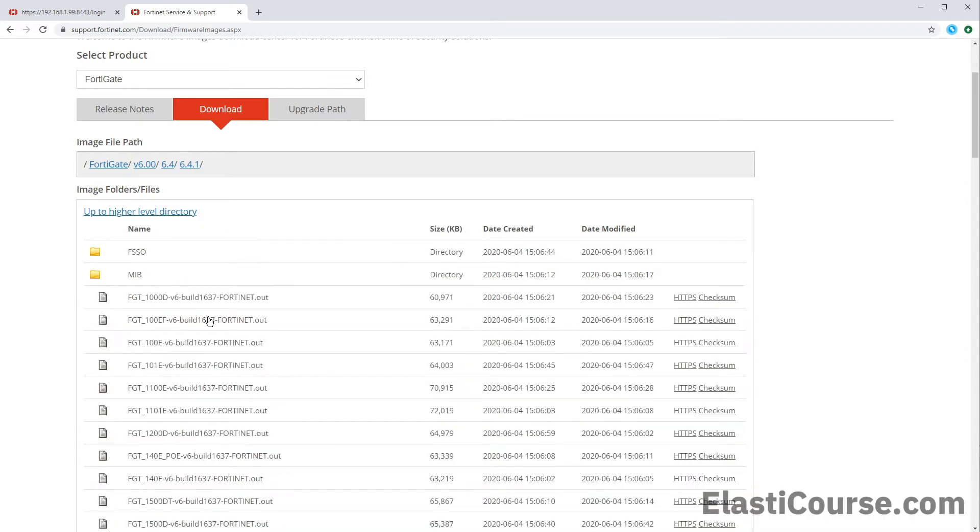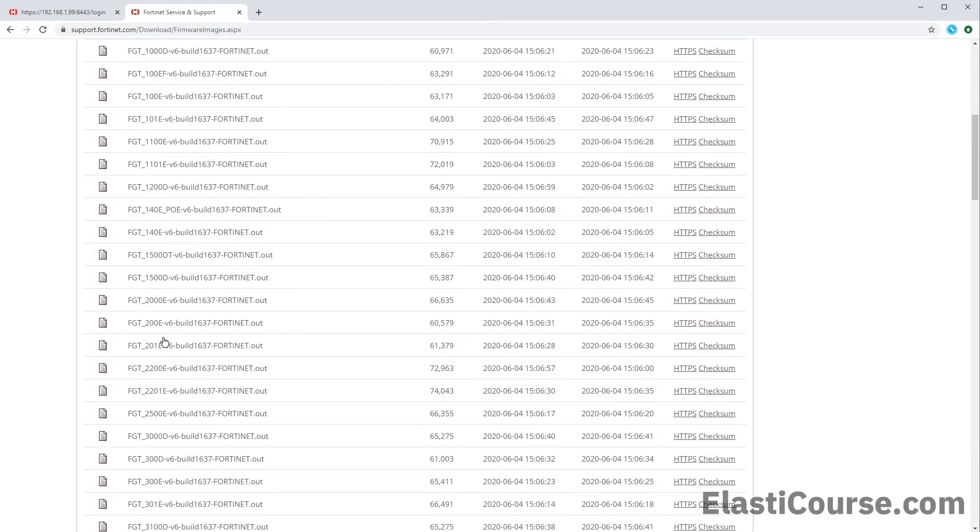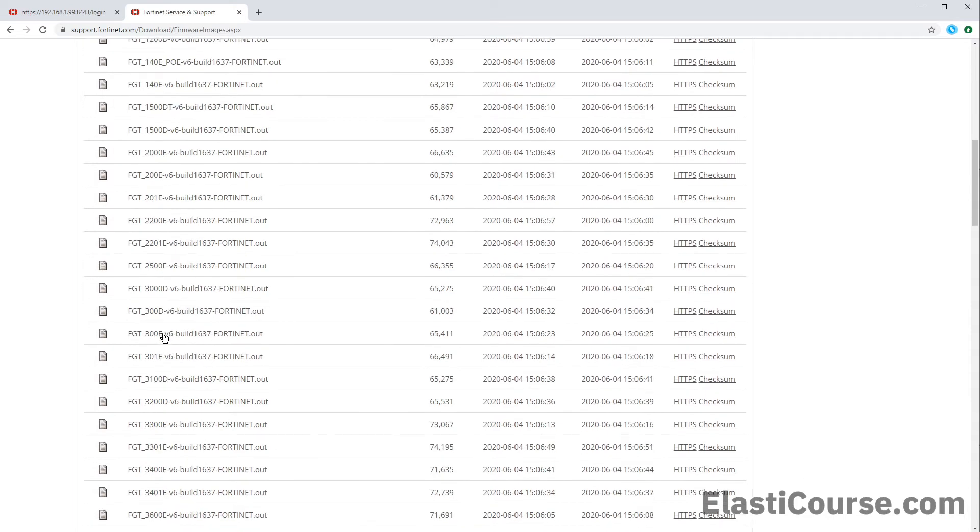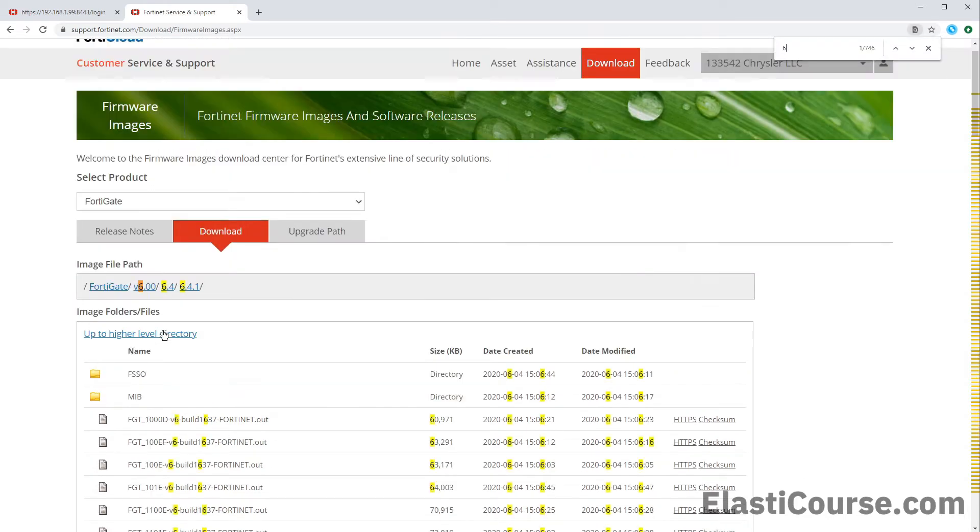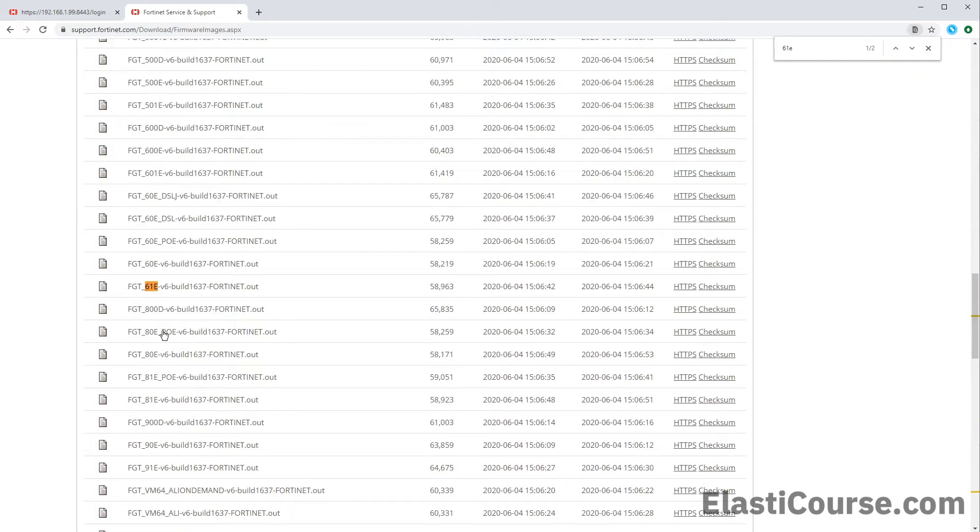In here, you will see all the model numbers and each one has a specific firmware file in .out format. So you will see things like 1000D, 100E, different model numbers. I want to look for the one I'm using, which is 61E. So I'm just searching for 61E. Be careful sometimes, like in this case, in the 60E version, you have a normal one and the POE version.